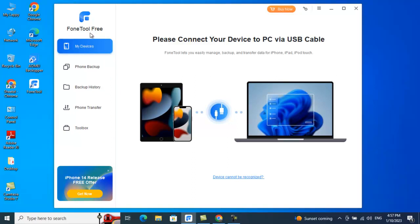I'm both an Android and iPhone user, and the chaos I face managing data on iOS compared to Android is significant — it's way too difficult. Managing data on iPhone is something that has always been a pain point for me, and this software is really taking that burden off.